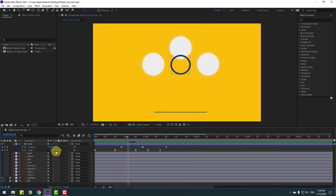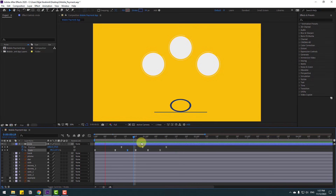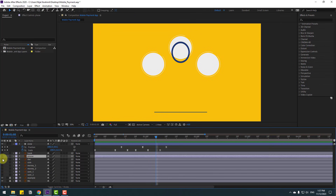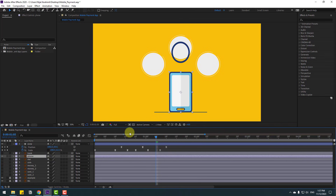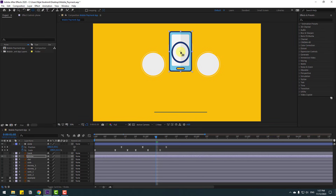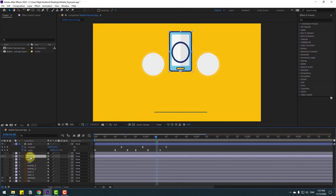Change this scale to 100 percent. Very good. Now go here and enable the phone layer. Select the phone, move it up, go to Pan Behind, move the anchor point down, click the selection tool, then select the phone and link it to the circle.